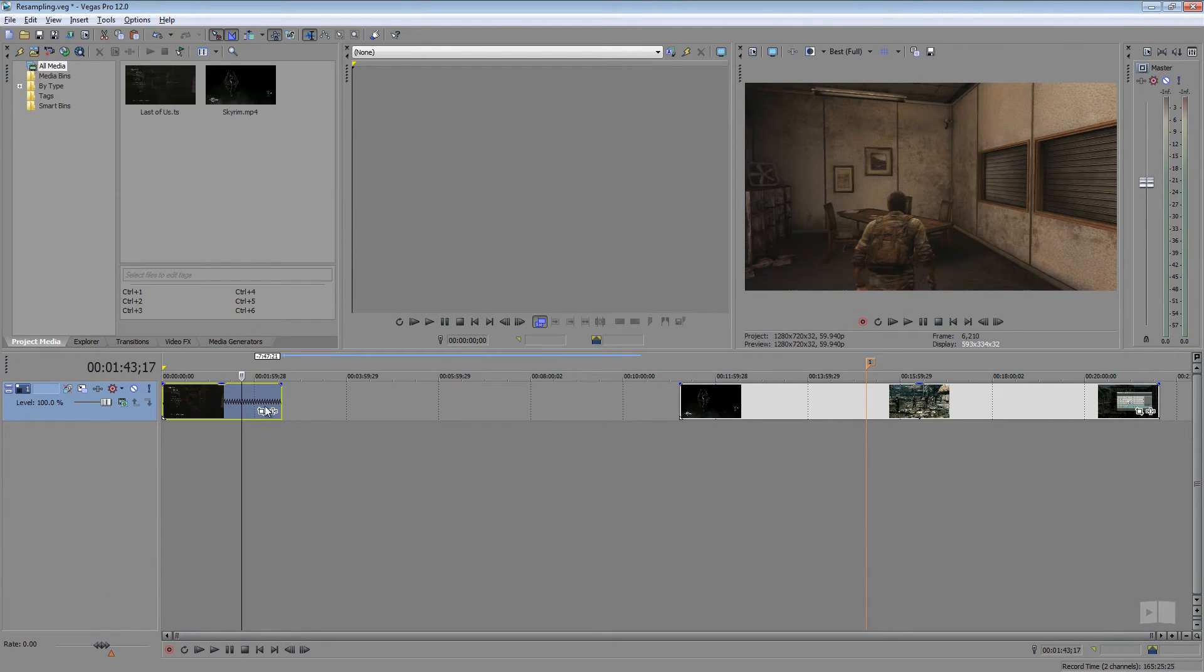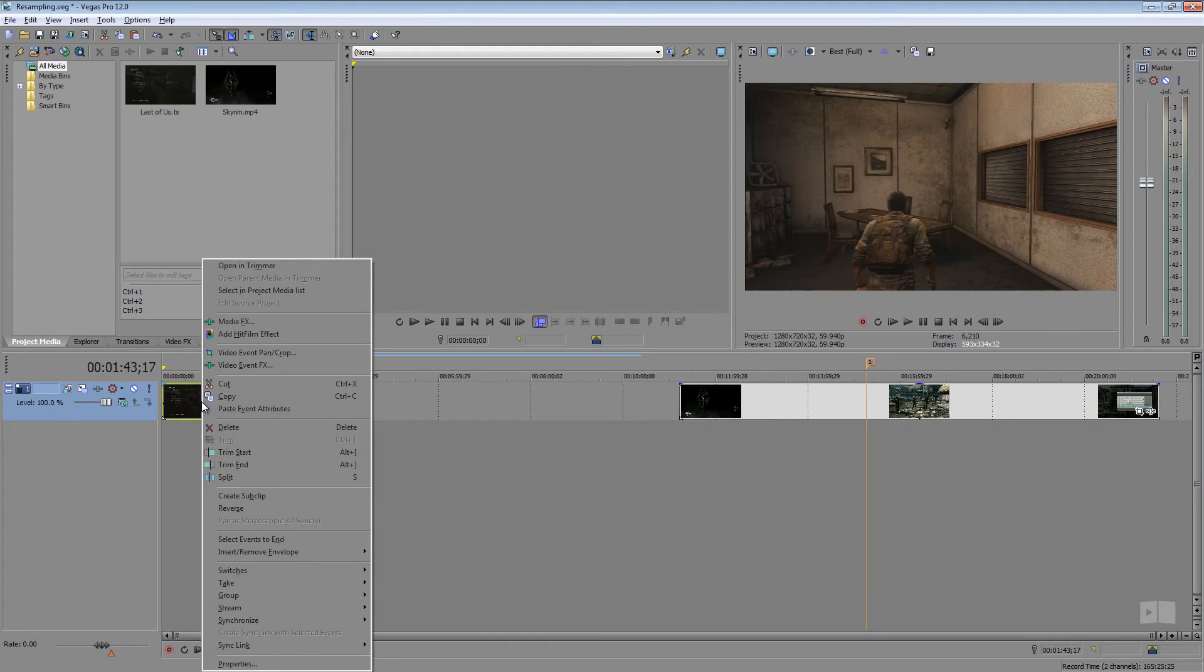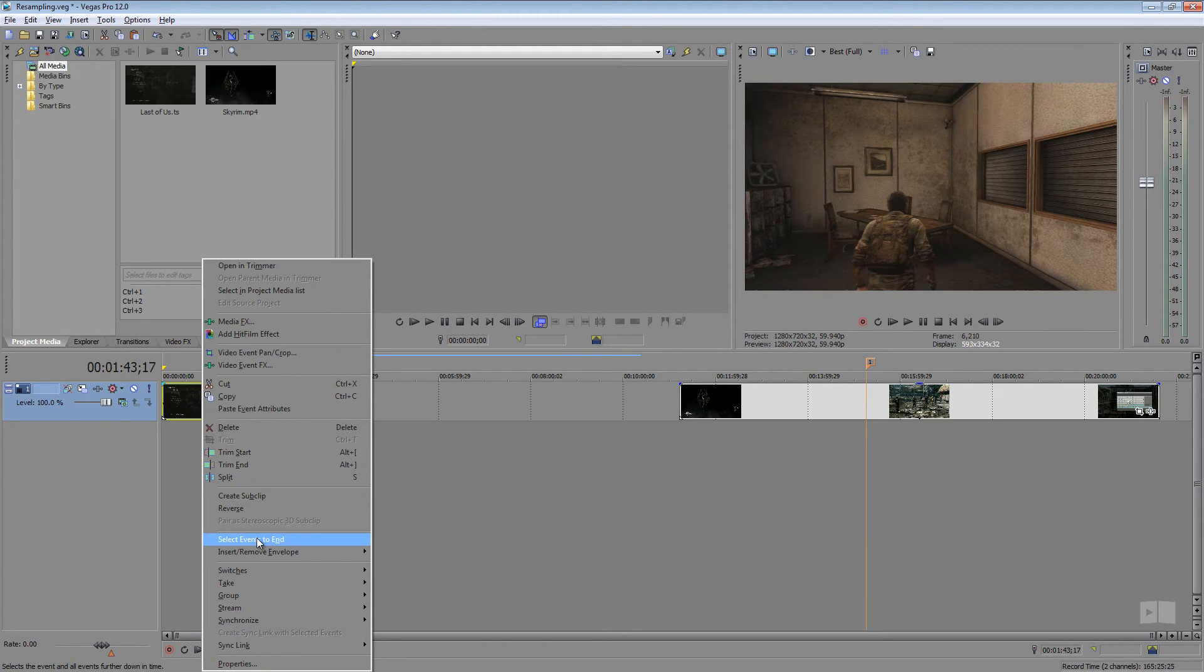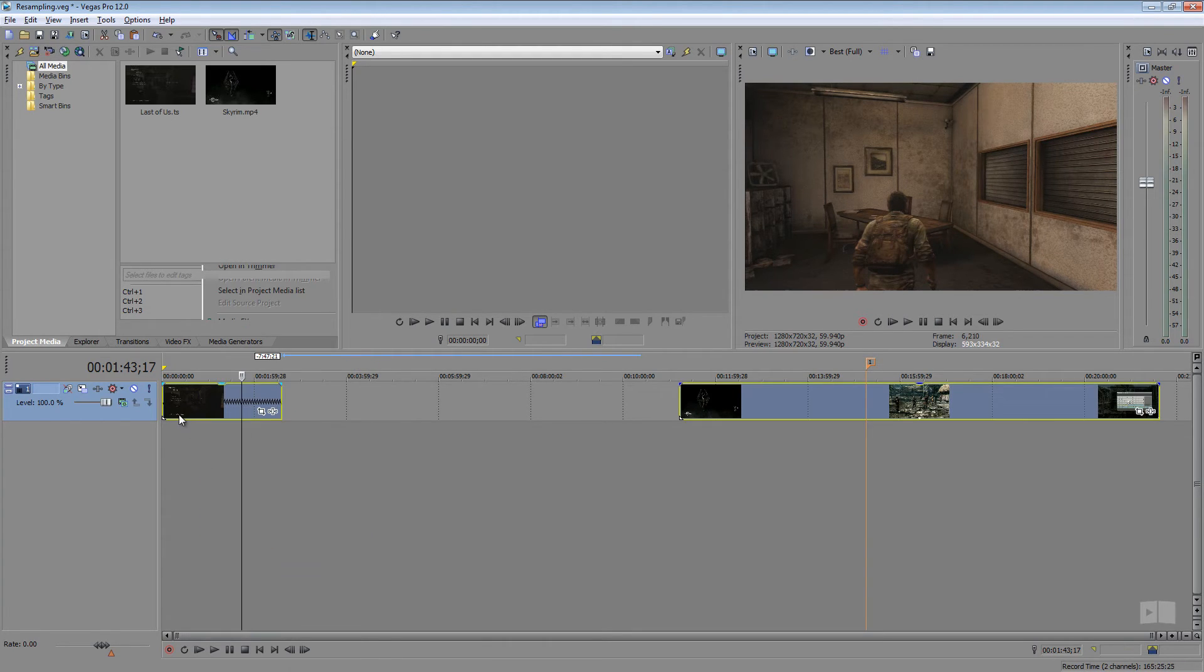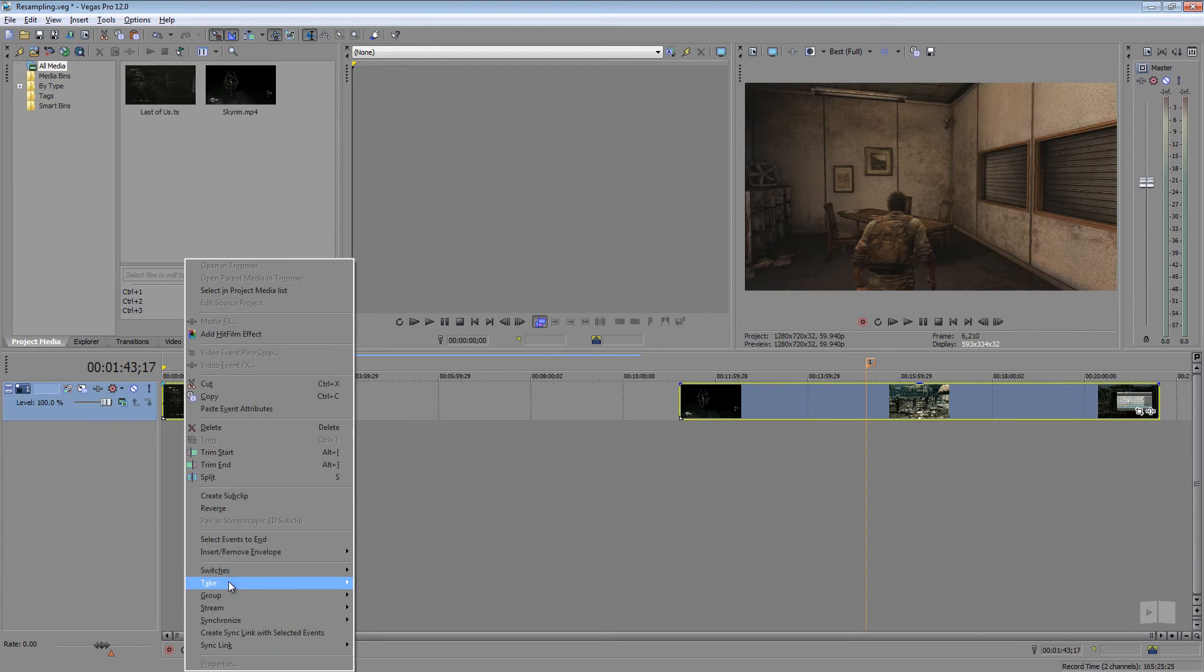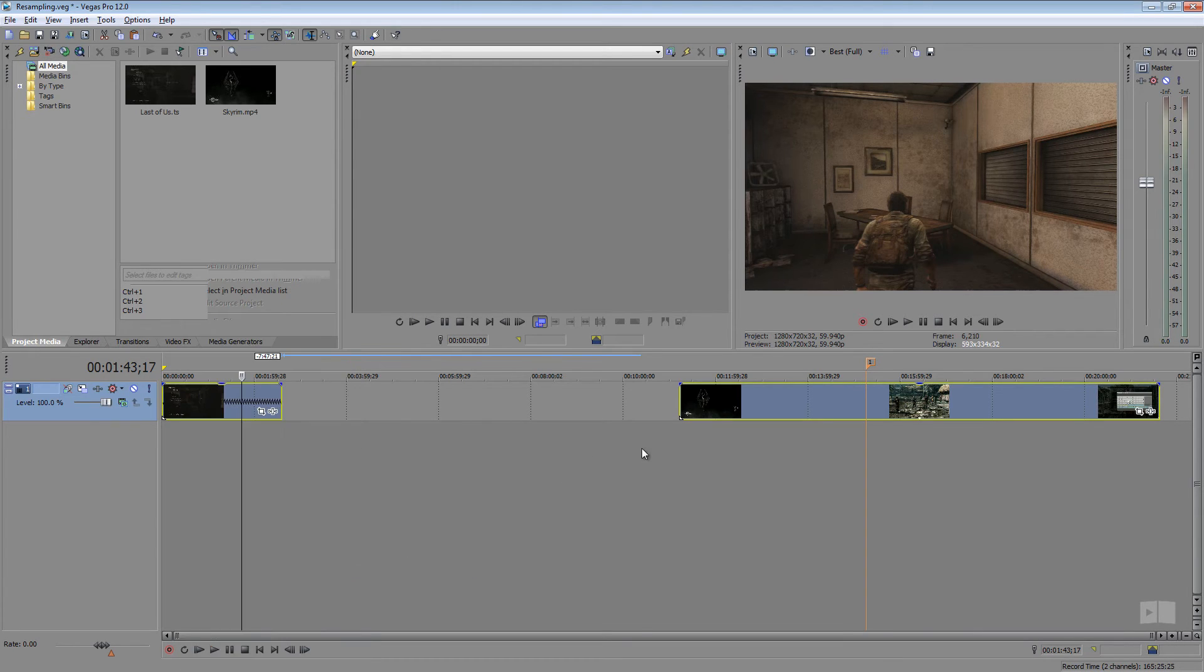You can disable resampling for the entire track by just right clicking the very first event, clicking select events to end. That's going to select everything on the entire track only. Then you can right click, switches, disable resampling and that'll do it for all the clips down the line.